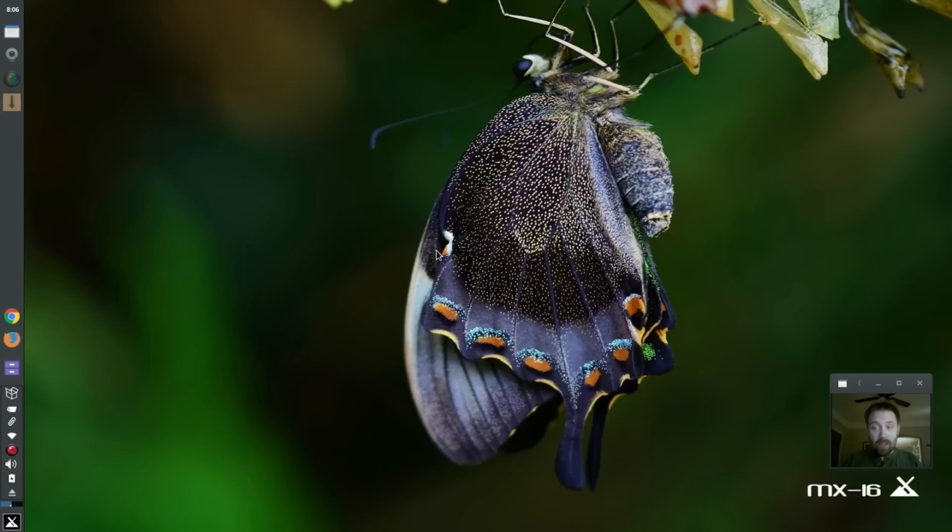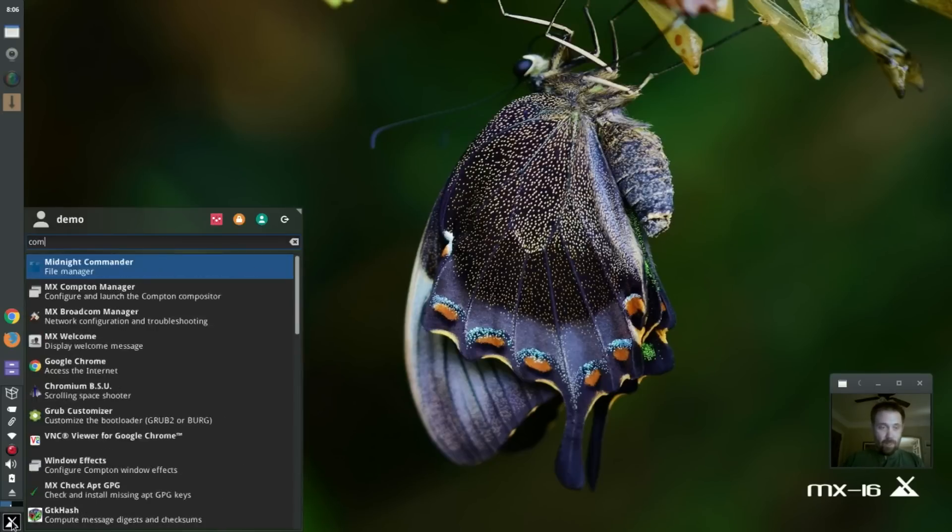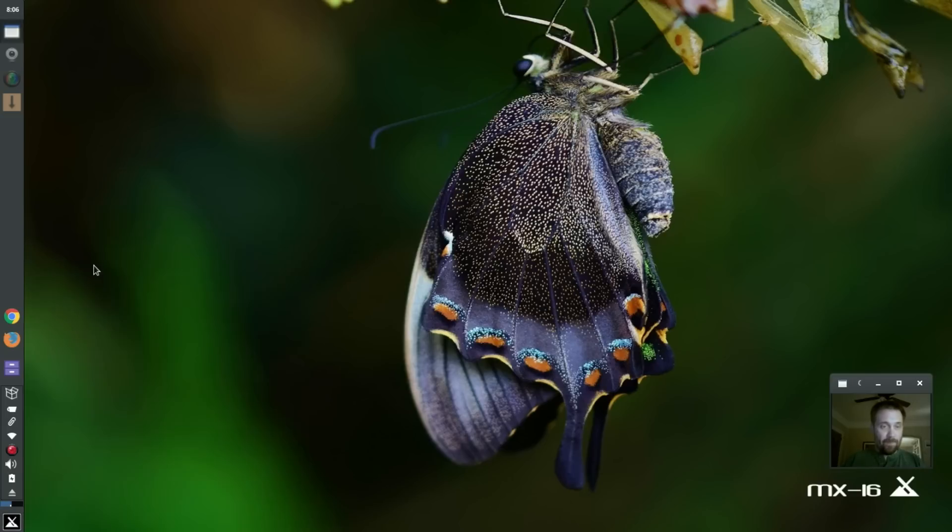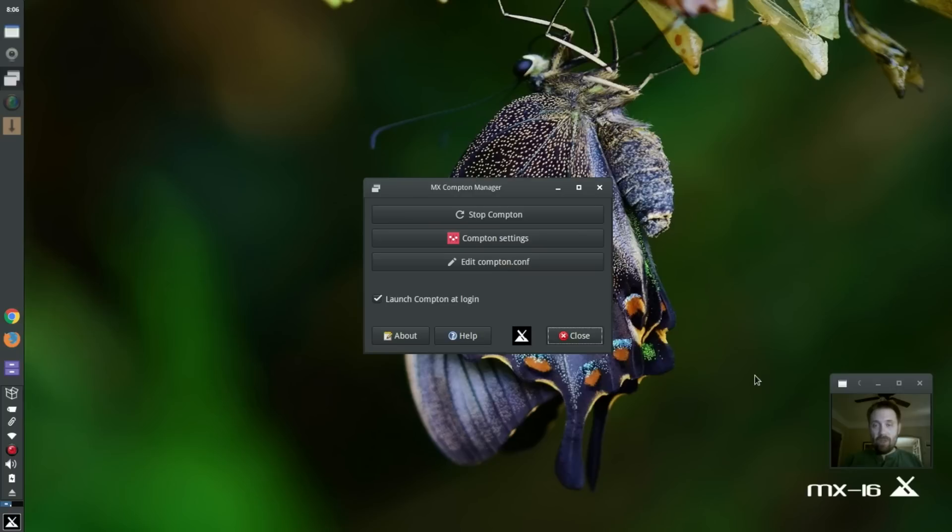And actually, I'm running the Compton compositor right now. I'm going to open up Compton, MX Compton Manager. And what you're going to get is this window. Now, one of the things, it's got a few things.